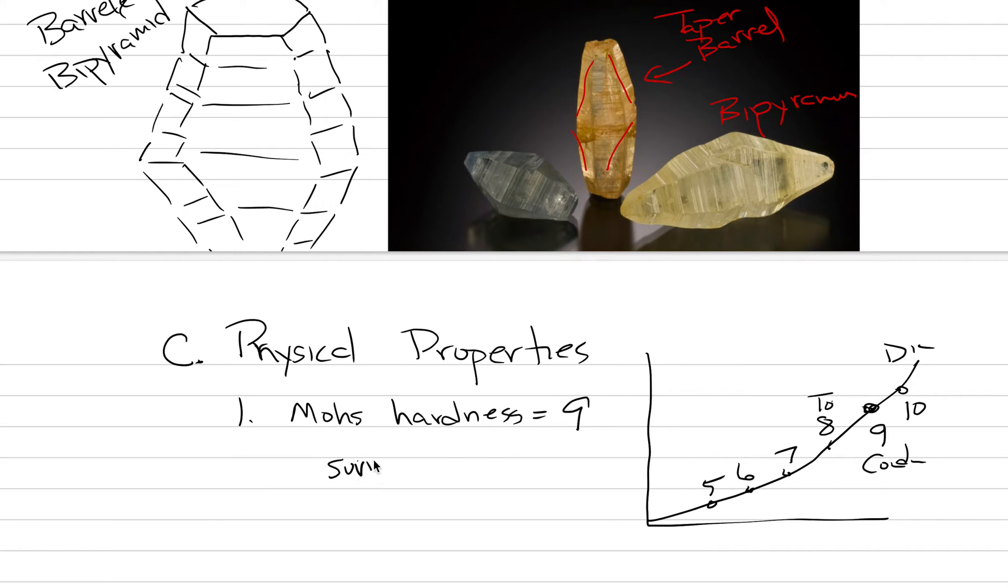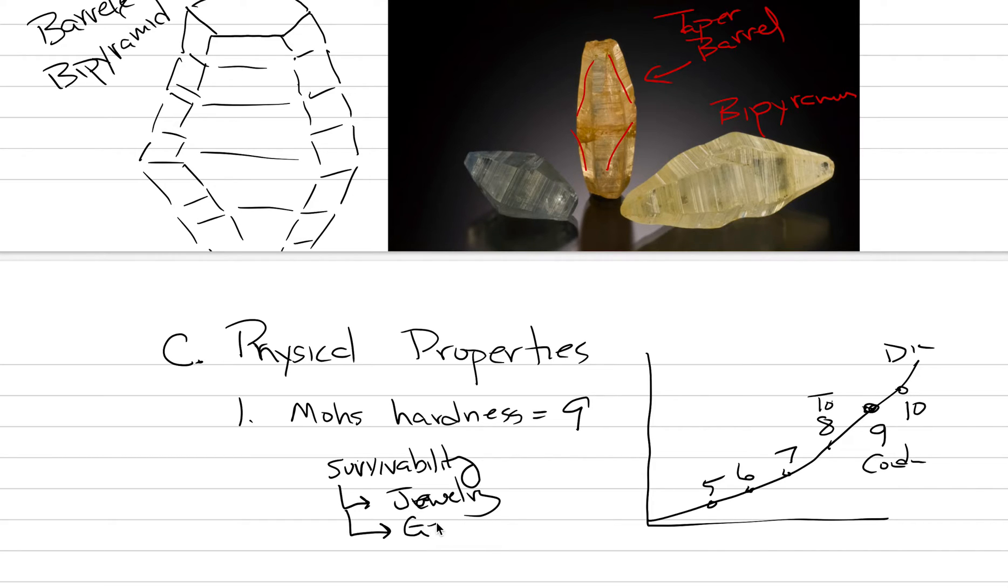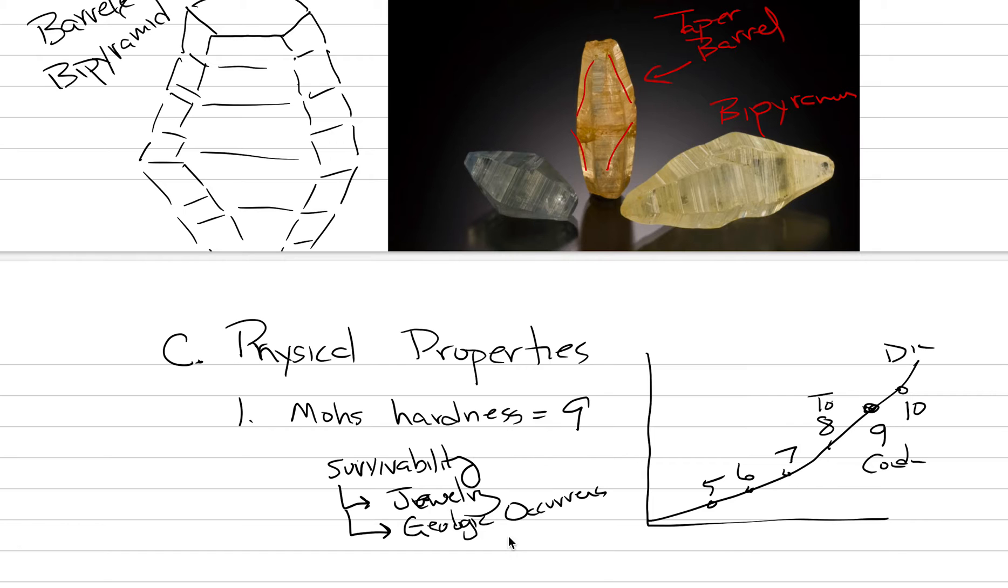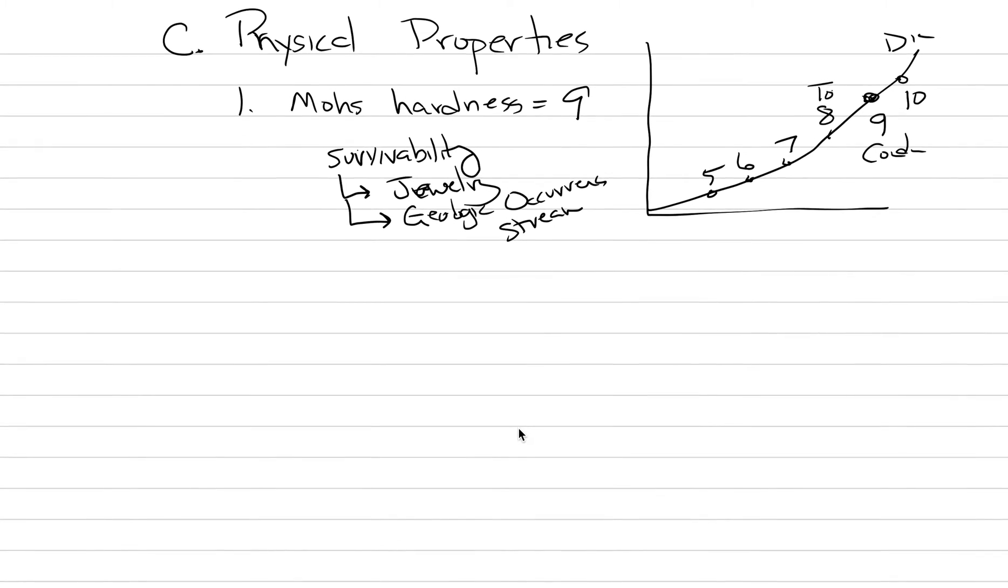It's one of the hardest minerals on earth, and that is important in its geologic occurrence because it means it is very survivable. Mohs hardness of 9 gives it great survivability. This matters economically for jewelry—it's not going to break when you knock it into a wall. It matters for geologic occurrence—it's not going to weather when it's in a stream. It's also a fantastic abrasion tool for industrial purposes; it can be used in things like sandpaper.